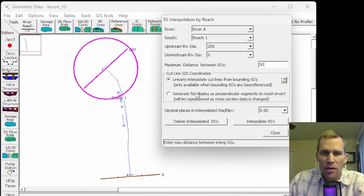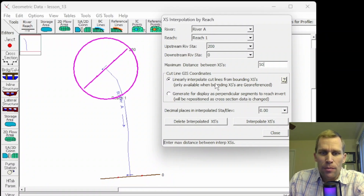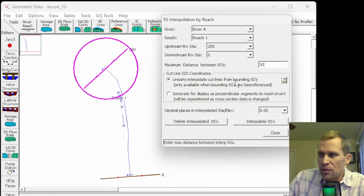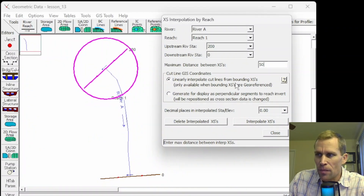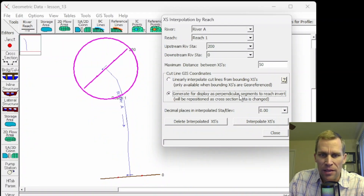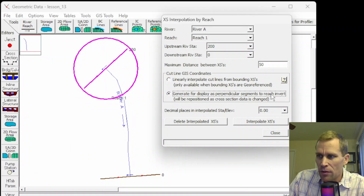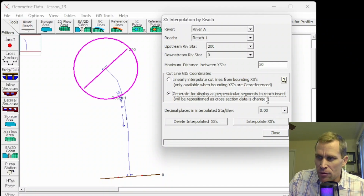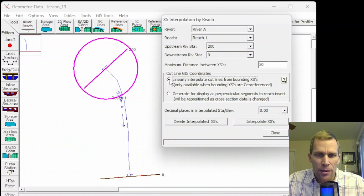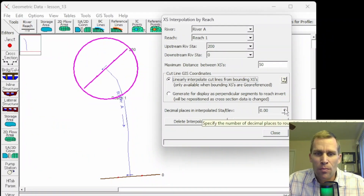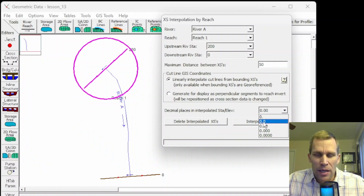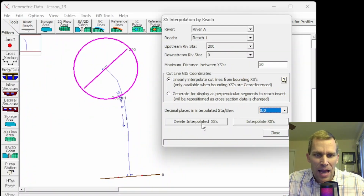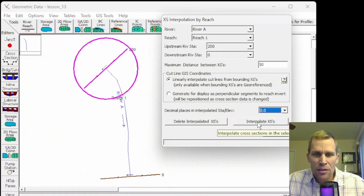The cut line GIS coordinates box allows the user to specify either a linear interpolate cut line — which draws straight lines between the two cross-sections and interpolates coordinates based on main channel distance — or generate for display as perpendicular segments, which scales the cross-section along the river reach invert line. I'm going to select the first option. Lastly, we specify the number of decimal places for precision of stationing and elevation — I'll use one decimal place, to the nearest tenth of a foot. Then Delete and Create — let's interpolate those cross-sections and click this button.